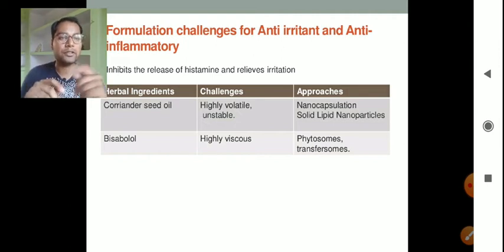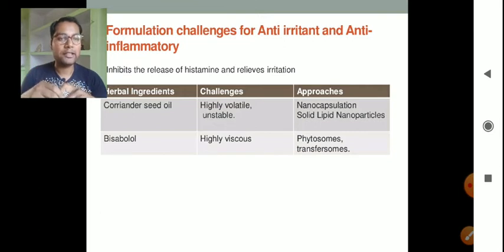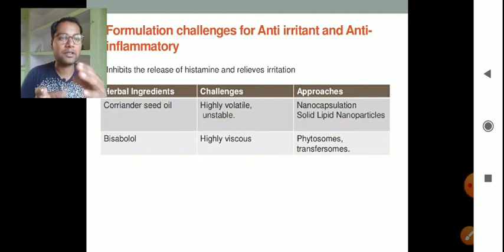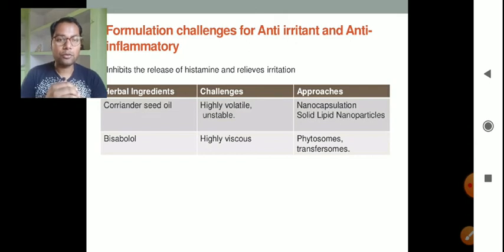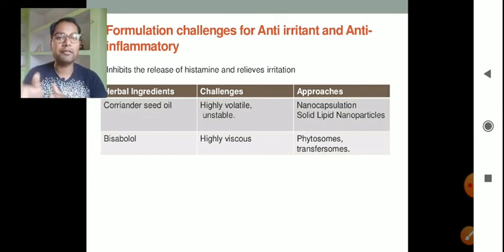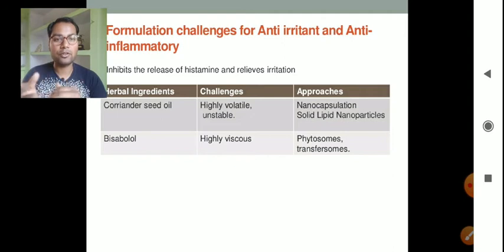To overcome the volatility and instability of coriander seed oil, we can formulate it in nanocapsules or solid lipid nanoparticles. Bisabolol is a highly viscous herbal ingredient, so to formulate it we can use phytosomes or transferosomes.